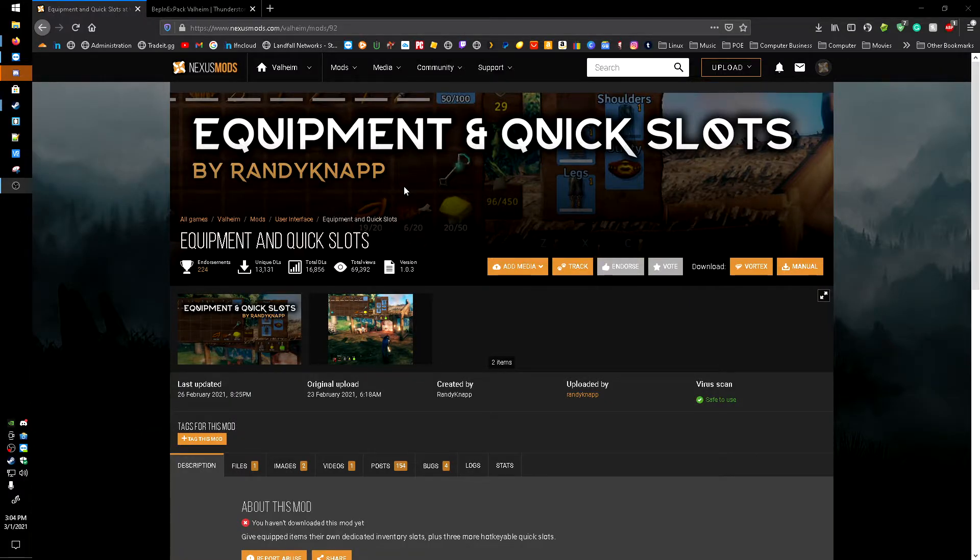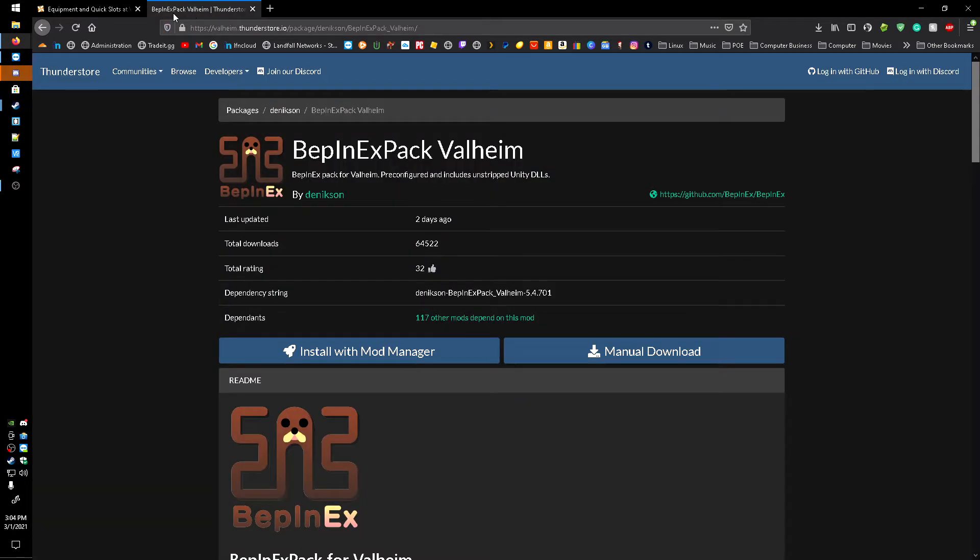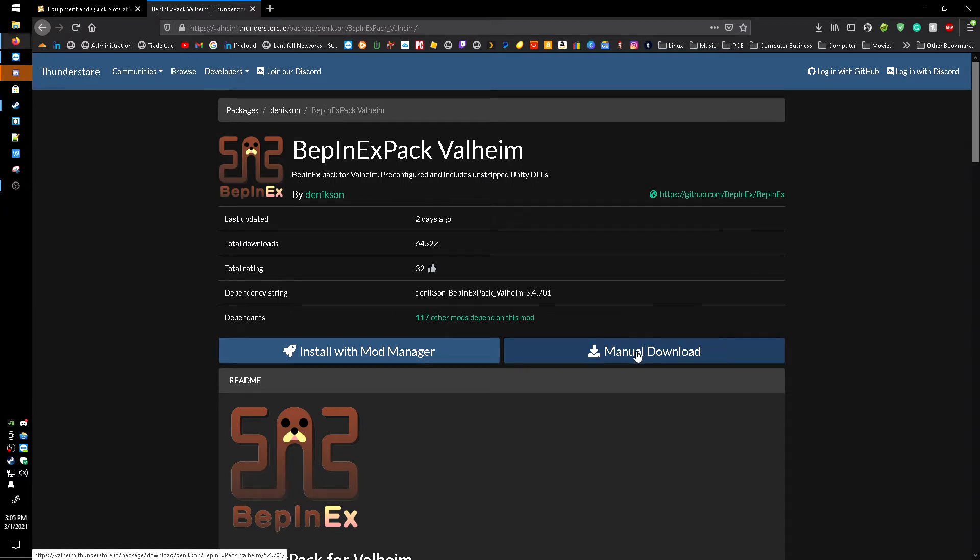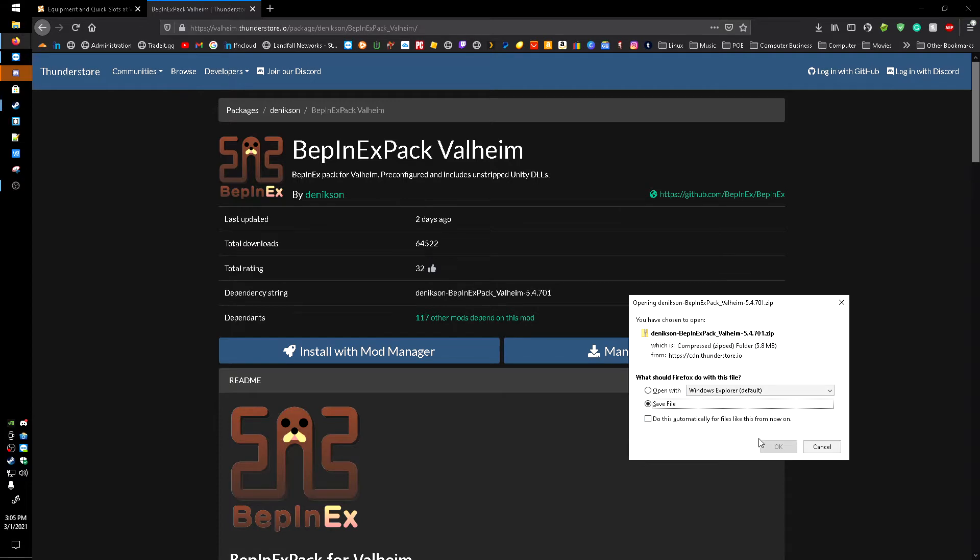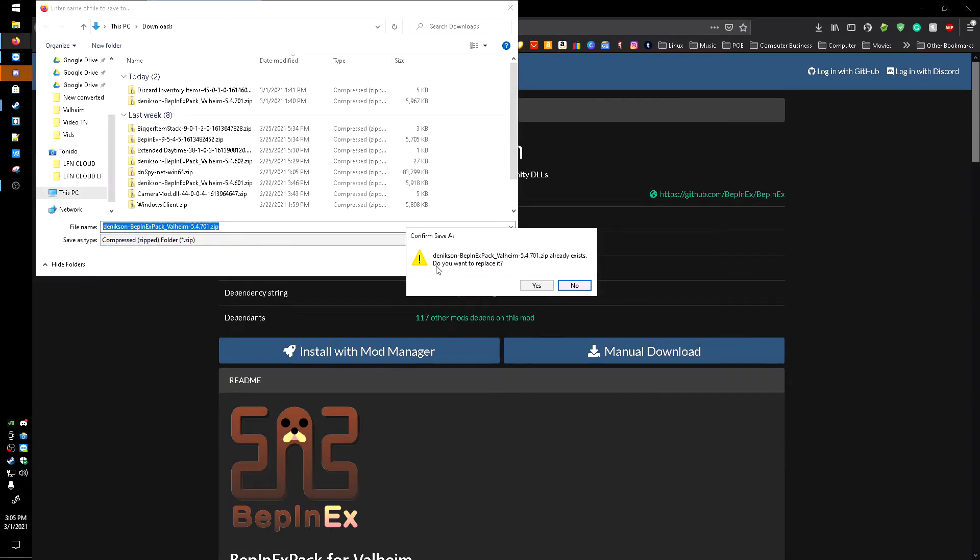But back to getting the mod. Now what you're going to want to do is first get the BepInEx Pack. I'll leave links to both of these pages down below. You're just going to want to click the manual download, save the file, and I'm going to save it to my downloads.